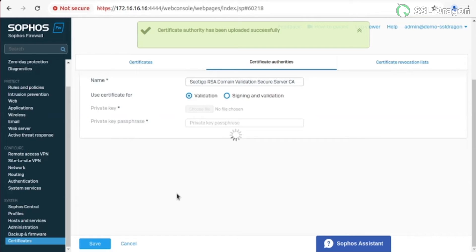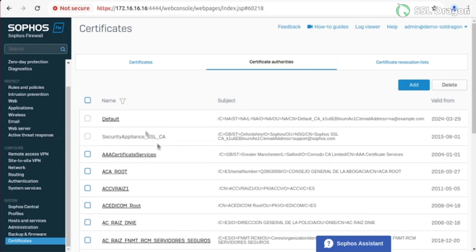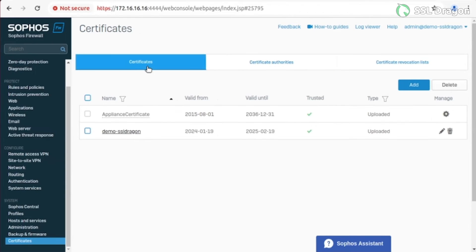Next, go to the Certificates tab under the Trusted column. You should see the checkmarks.